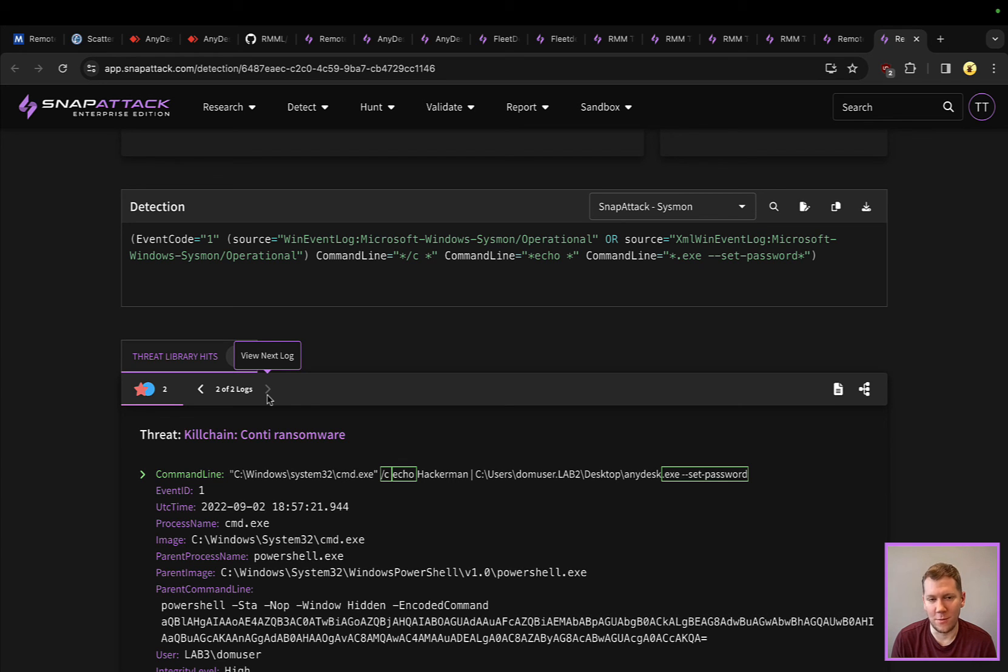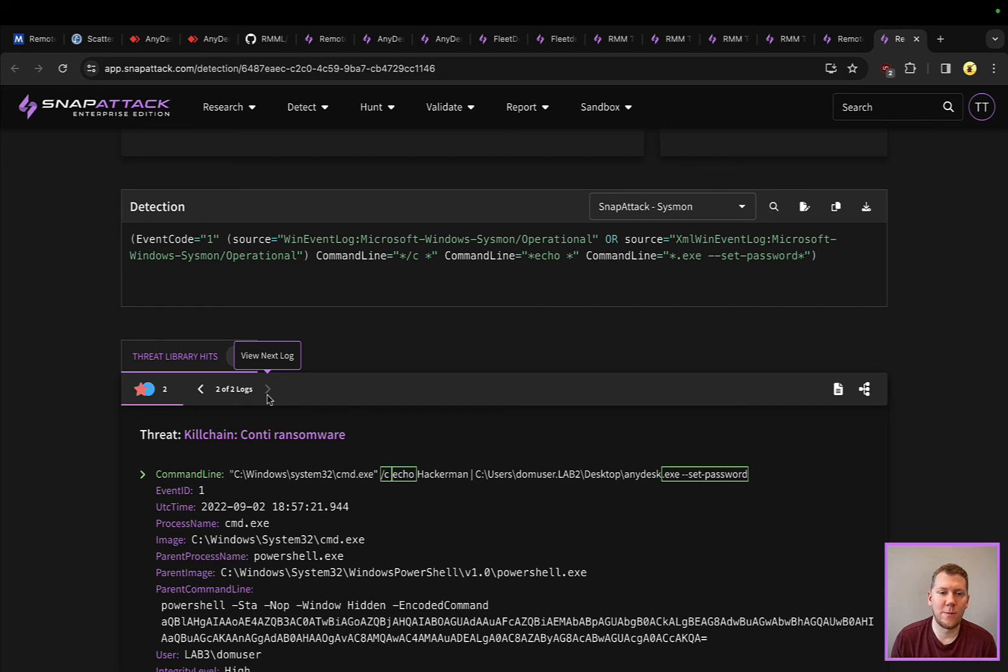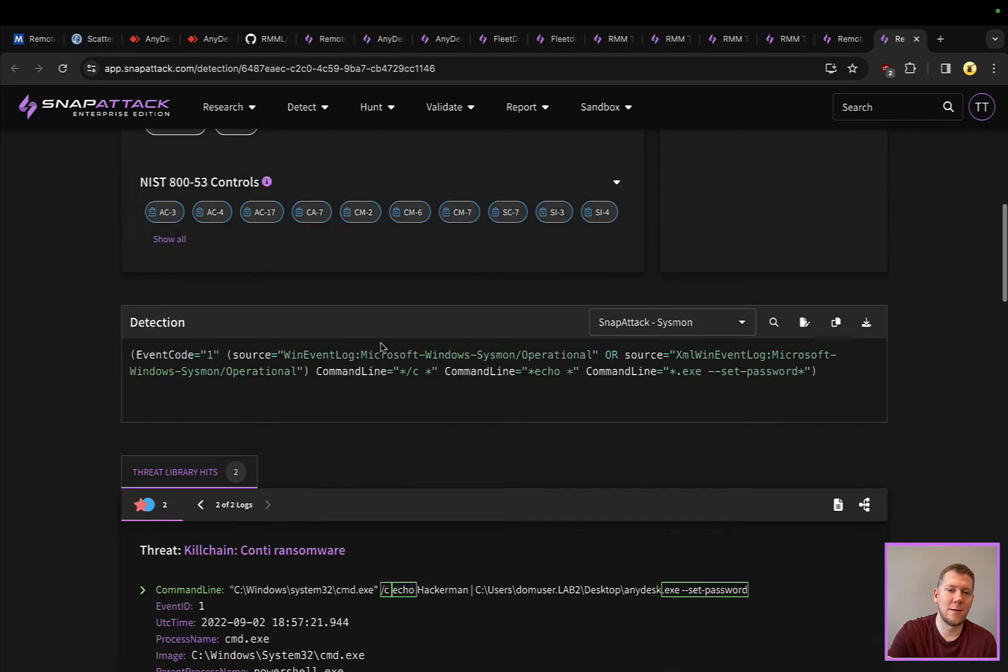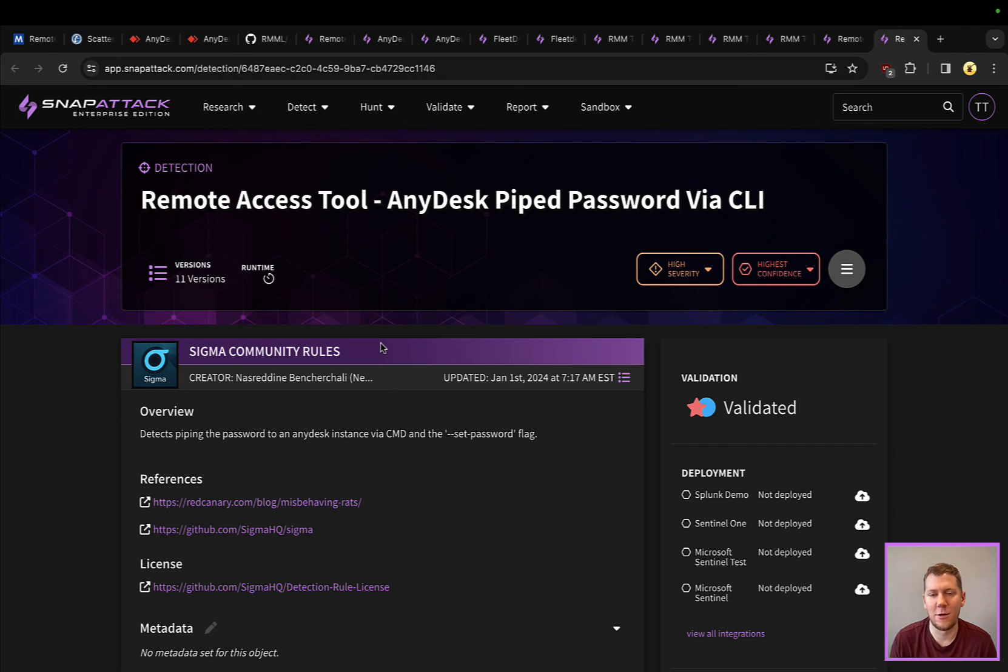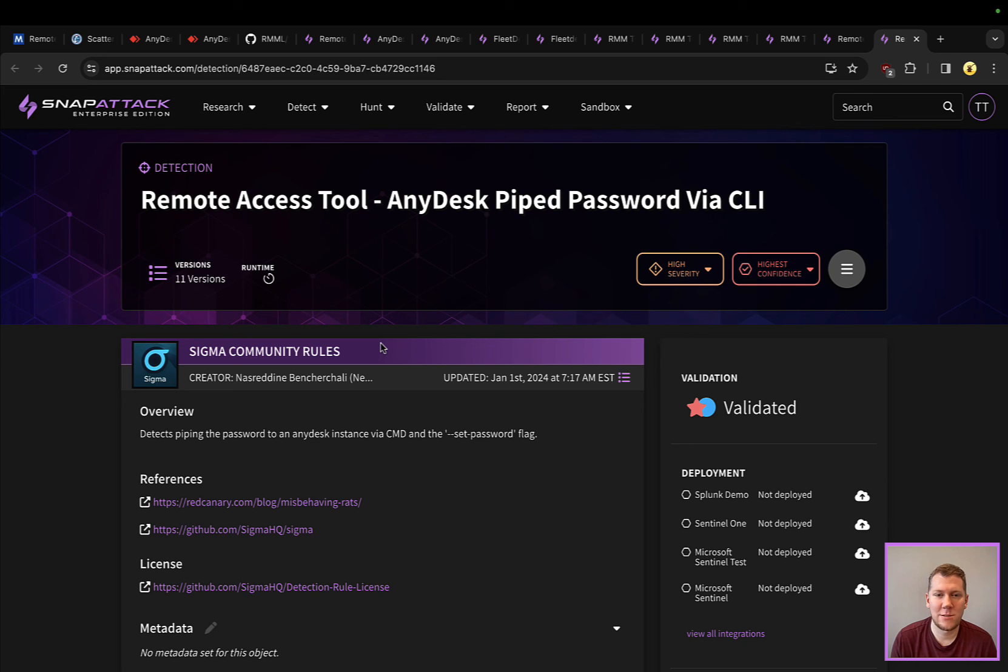Those are a couple of things that can help keep you protected. RMMs are constantly evolving. Snap Attack can help you stay ahead of these and keep on top. This is a weekly series for our threat snapshots, so be sure to follow along, like, subscribe, comment, and we'll see you next time.